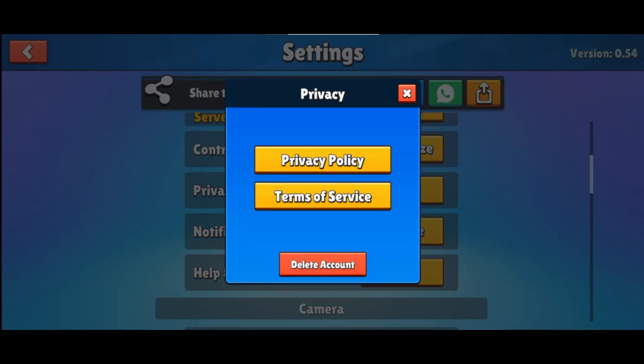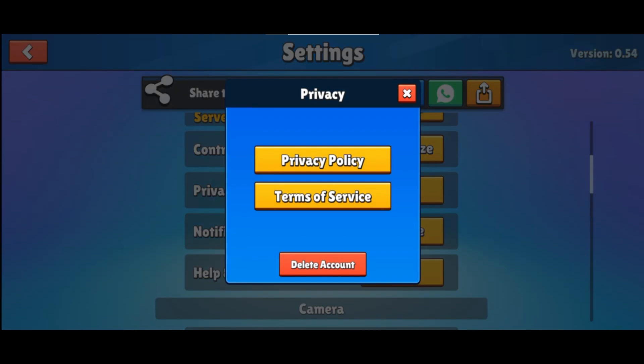In the privacy settings, look for the delete account button. This option allows you to remove the current account from the game. Click on the delete account button and a confirmation prompt will appear. Follow the on-screen instructions carefully. You will be asked to type a specific word, usually DL, into a text box. Type DL in all capital letters and then confirm by clicking the appropriate button to proceed.